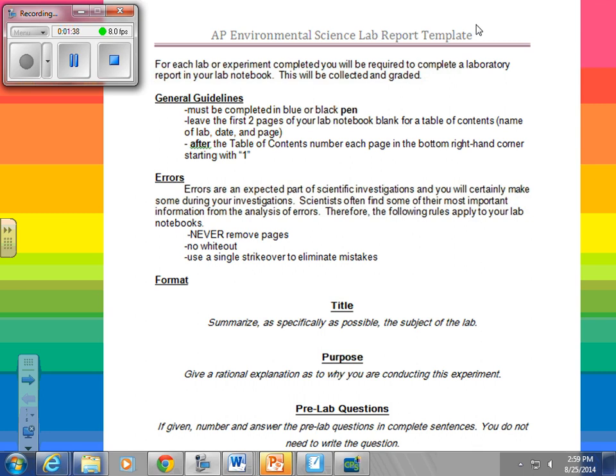It says to leave the first two pages of your lab notebook blank for the table of contents — name of lab, date, and page. I'll show you how I want that set up. For the most part, I think we set it up in most classes where you set up that first page as your table of contents.